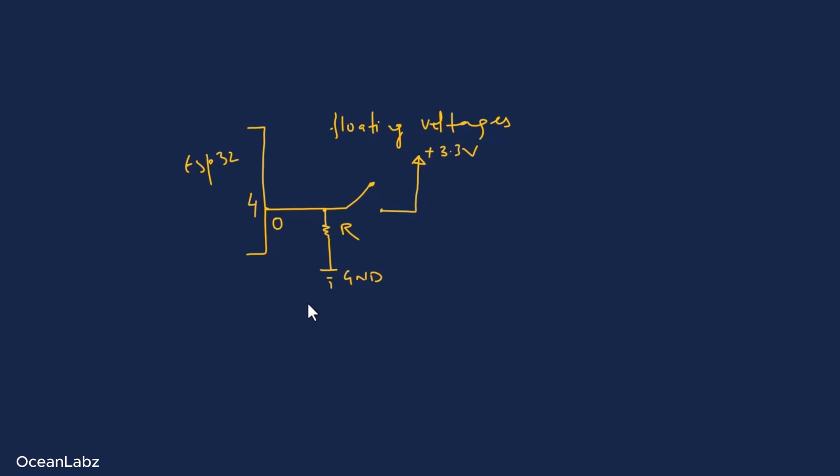Then the moment you press the button, boom, 3.3 volts goes straight to pin 4. And the ESP32 sees a nice solid high. So yeah, that's why the pull-down resistor is super important. It just makes sure your ESP32 isn't confused by noise and always reads stable values. Low when idle, high when pressed. I hope that clears it up. And hey, if you're still unsure or want me to explain a part again, just drop a comment below.